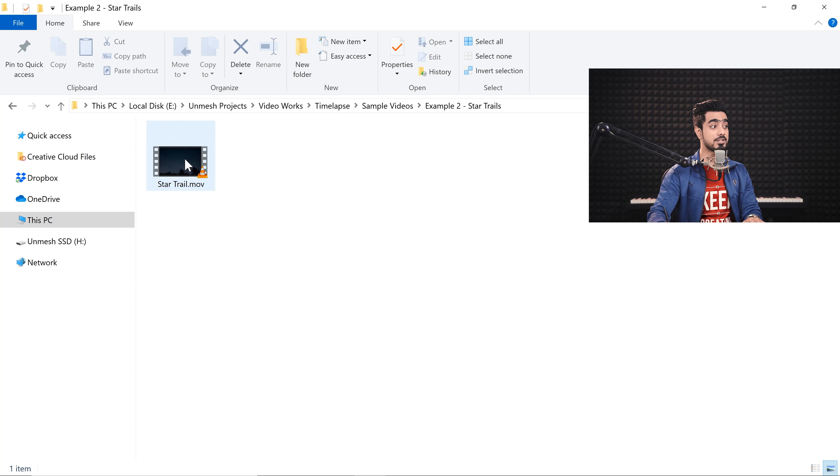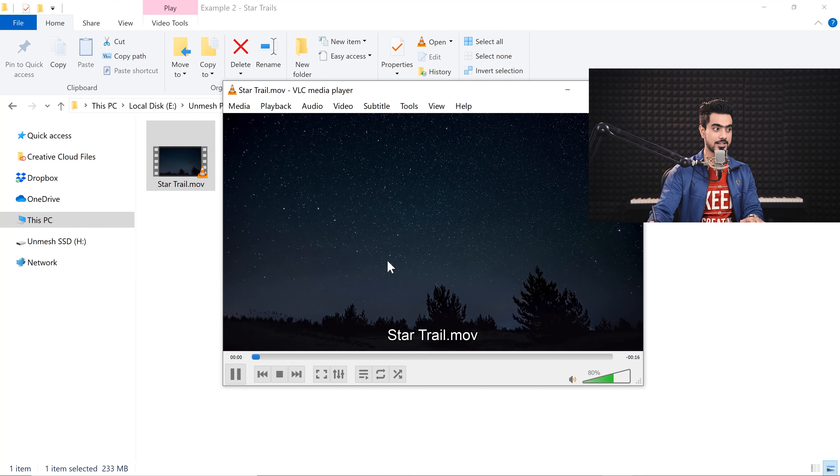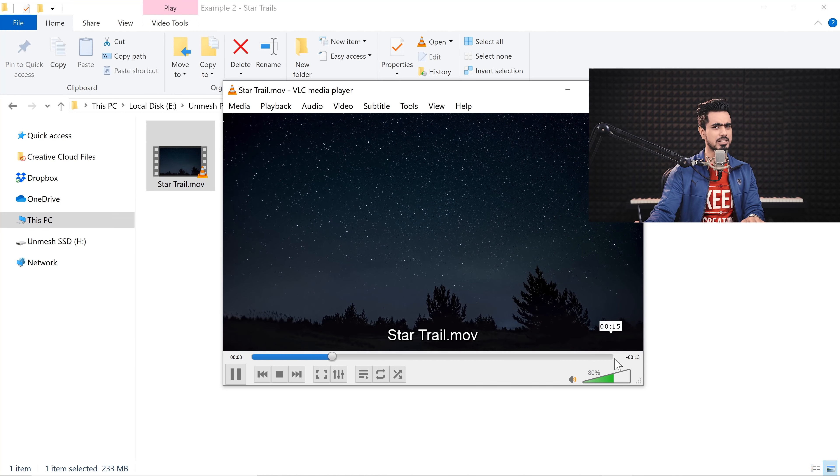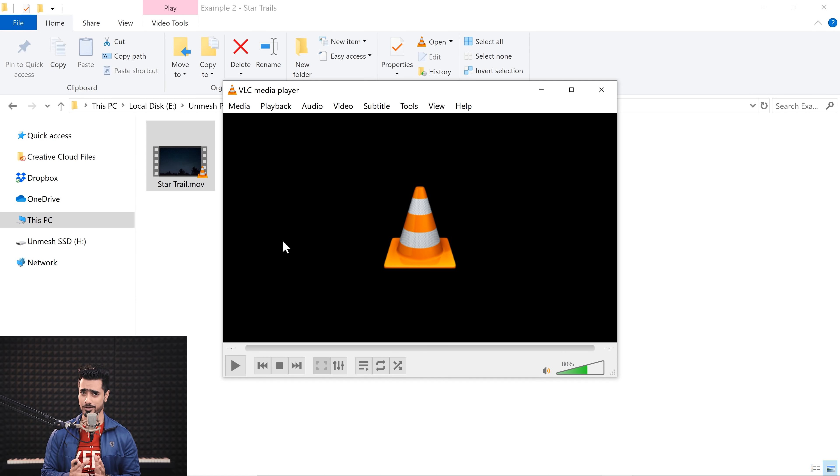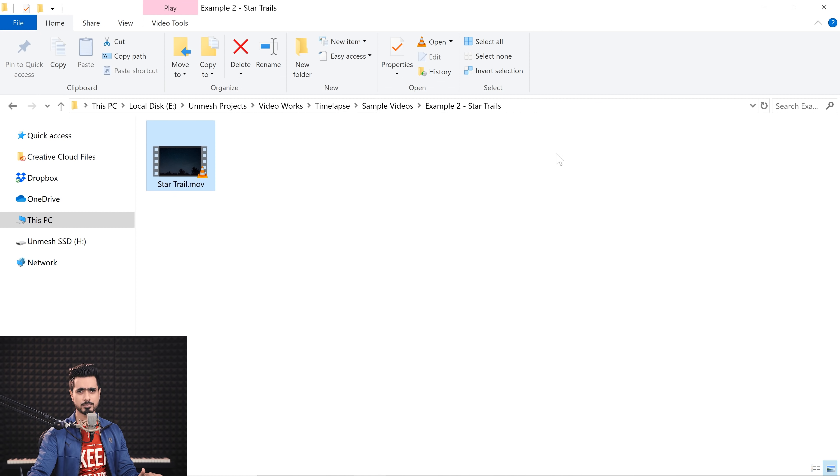It doesn't mean you will always choose Mean for stacking — you can also choose other options. For star trails, it might be different. So here we have a time-lapse of stars. Wonderful time-lapse, and it's also a little longer. Depending upon how long you want the star trails to be, you just output that much — it might be 500 or 600 images. The computer is going to take a little while, but the results are going to be worth it. Let's open that up in Premiere as well.